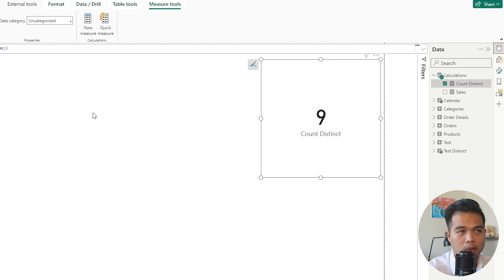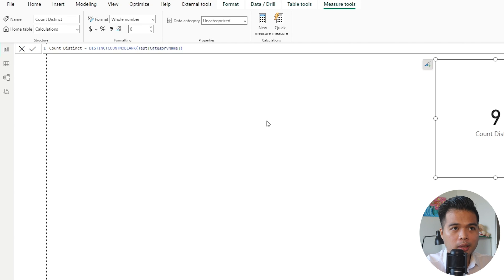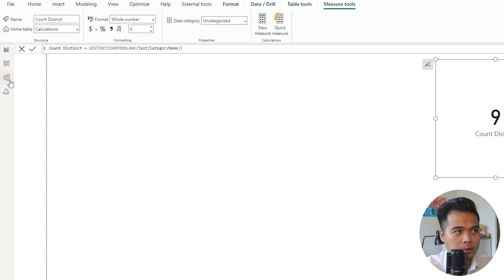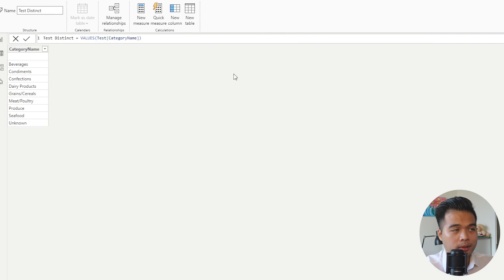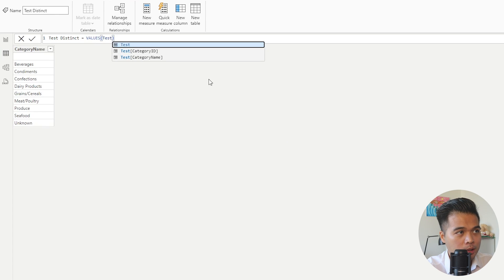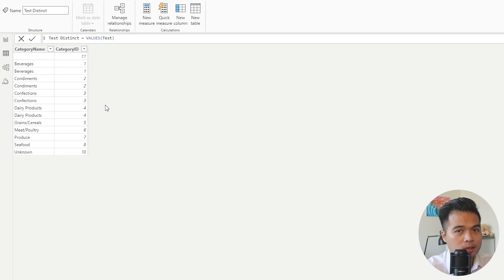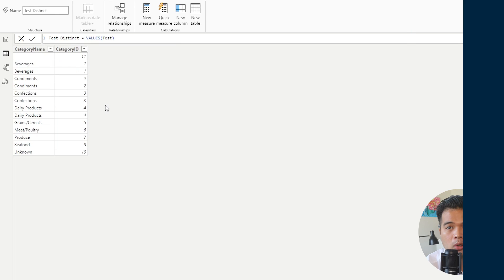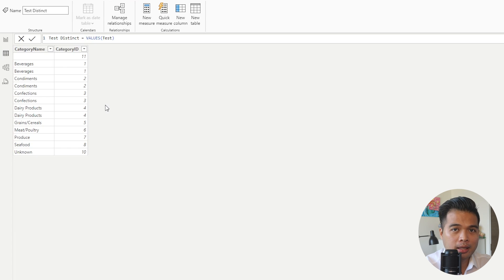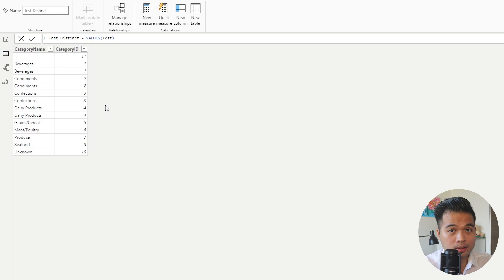The other thing I wanted to show is what VALUES returns if you give it a table name instead of a column name. In our test distinct table, if we change the input to just a table name, what you'll notice is that it gives you the full list of that table. Speaking of distincts and counting distincts, there is a function dedicated to this — the DISTINCT function.